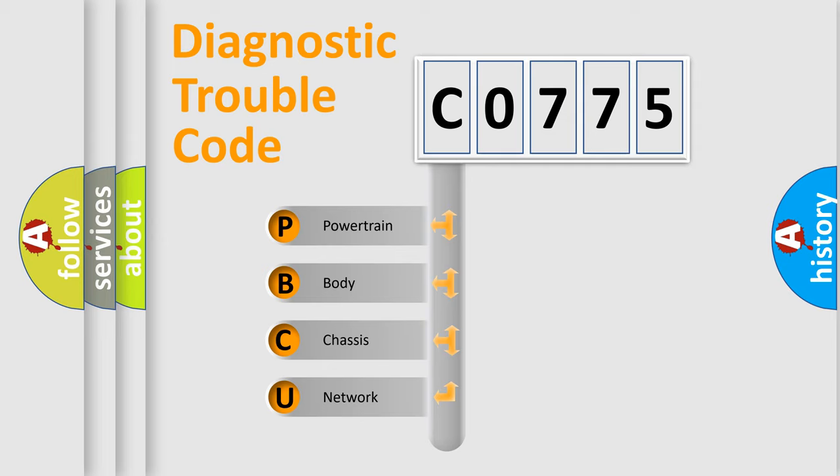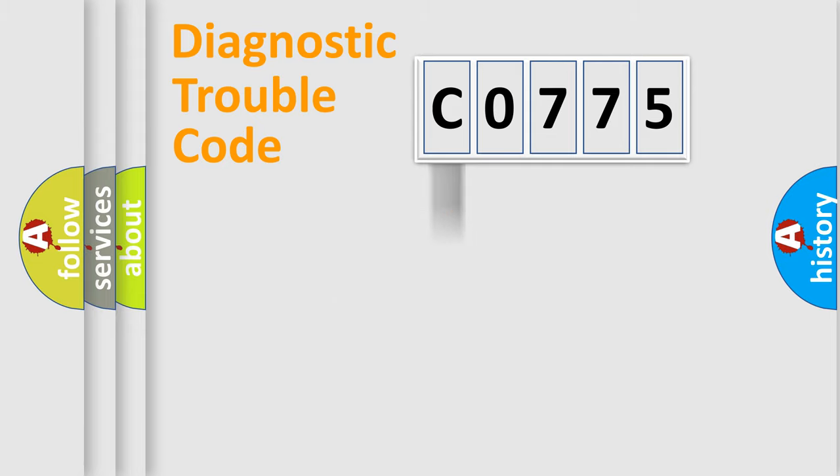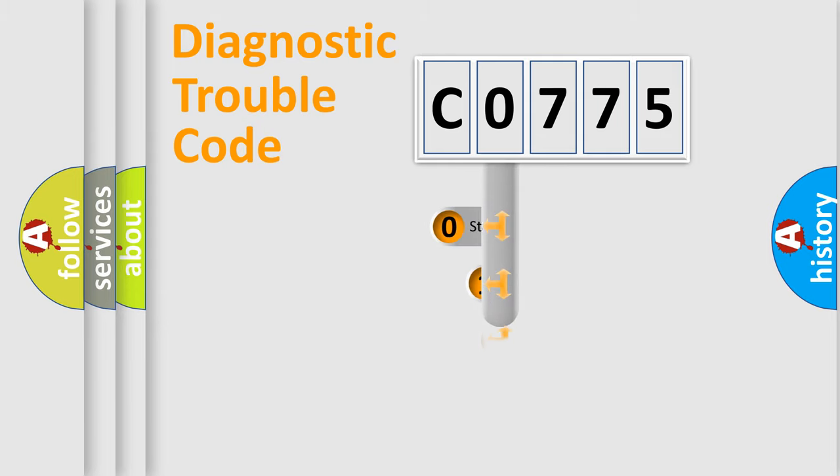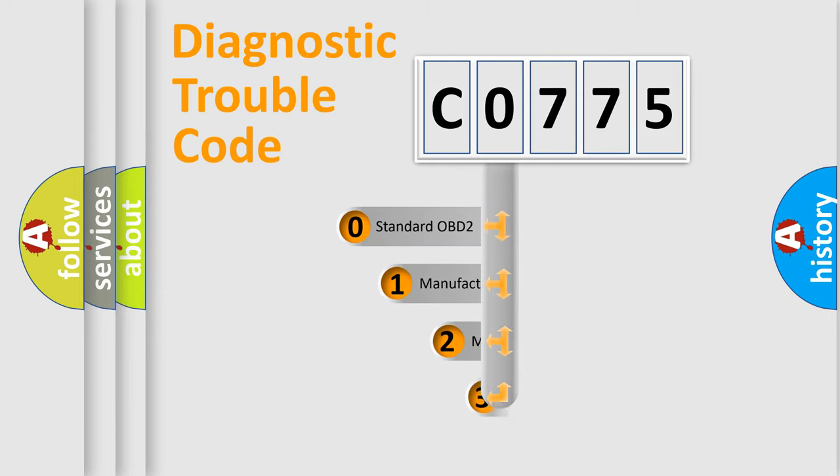We divide the electric system of automobile into four basic units: Powertrain, Body, Chassis, and Network. This distribution is defined in the first character code.